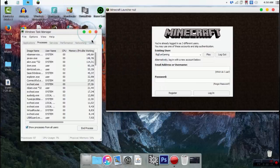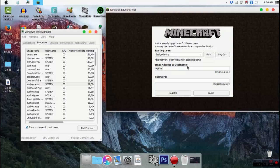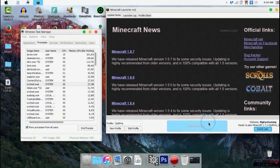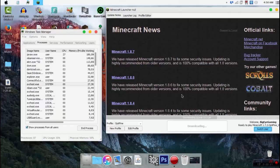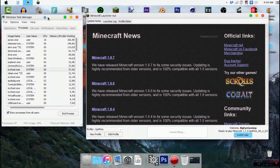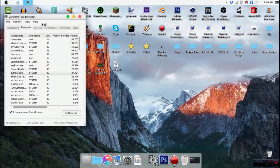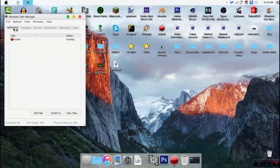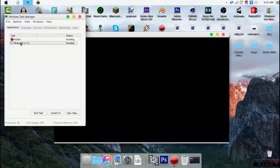Right-click and start the task manager. Log in, then play. There we go, let it load up a little bit. Make sure you just let it open right there, and then go back to applications. So you have your Minecraft open right there — you see that.